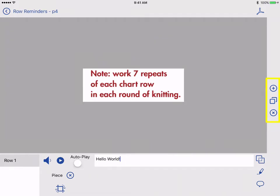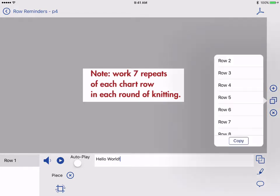Once I've created a reminder, I can choose to copy it to other rows. To do this, tap the copy button on the right. Tap each row you'd like to copy your currently selected reminder to.